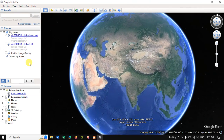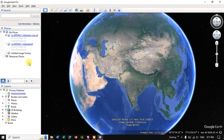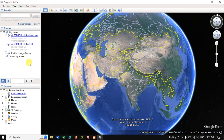Likewise you can download and install Google Earth Pro. If you have any doubts, please do ask in the comment section. Thanks for watching!